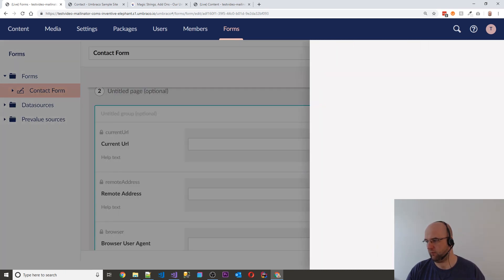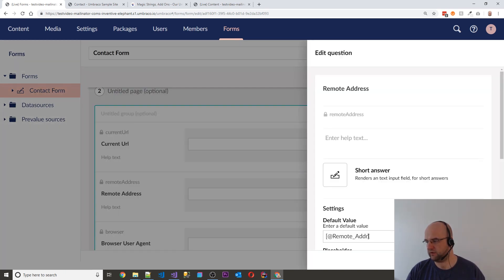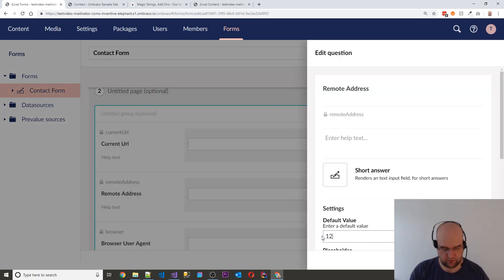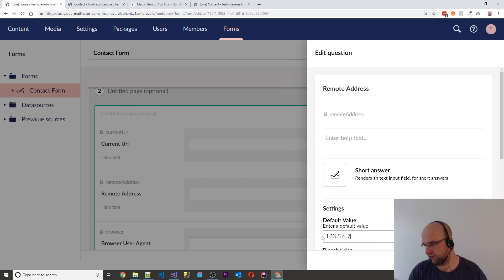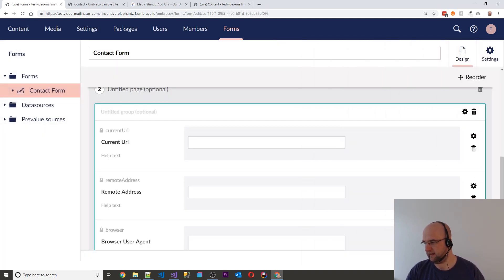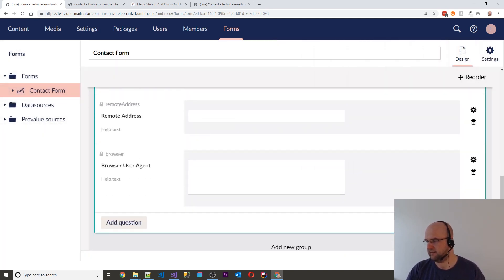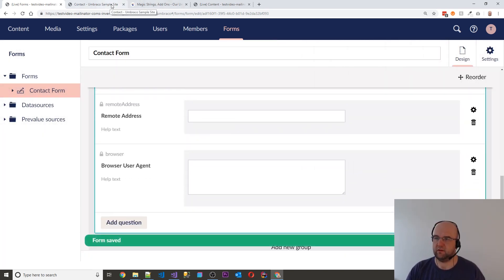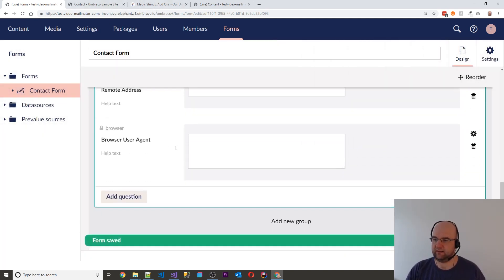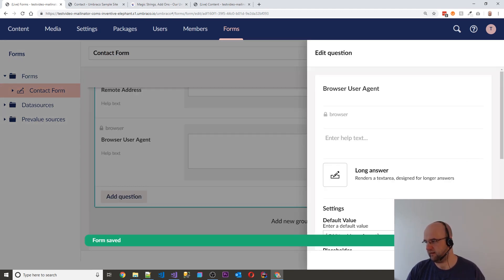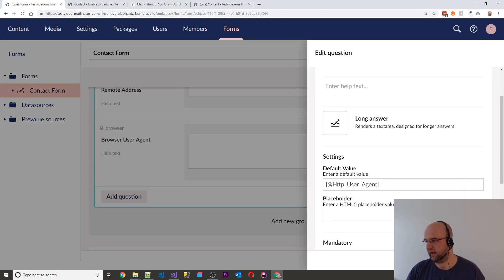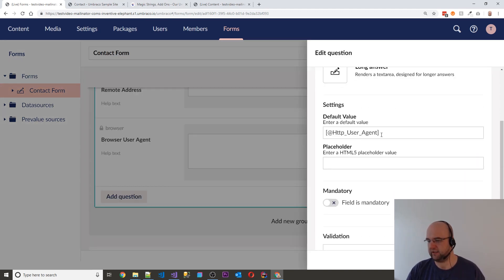So with that one, I'm not going to show you my remote address. So I'm just going to put in 1.2.3.5.6.7.54, but you get the idea. Save that. And browser user agent as well. And that just goes in like HTTP user agent.